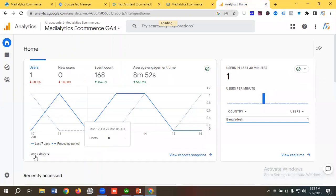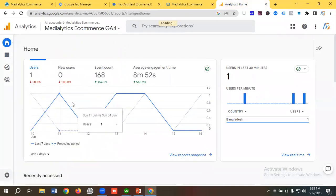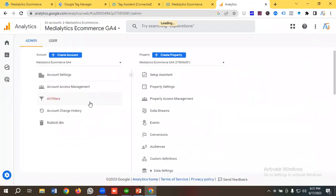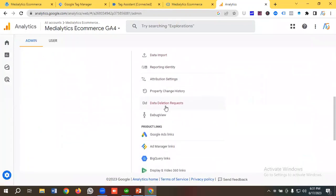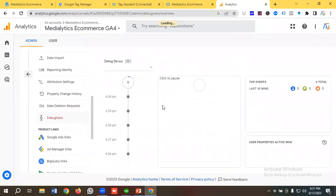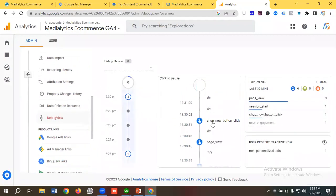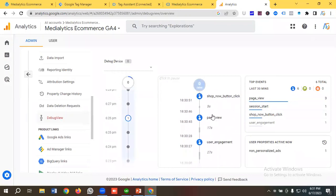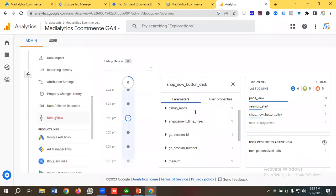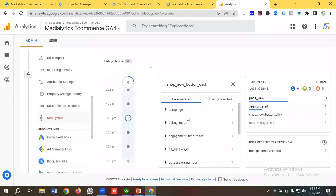To verify from the GA4 dashboard, I'll go to Analytics, click Admin, scroll down, and open Debug View. You can see 'shop_now_button_click' event is appearing there — everything is working fine. Hopefully you've understood how to track a button click and record it as an event in GA4. If you liked the video, please subscribe to our channel and follow our page. Have a good day, bye bye!